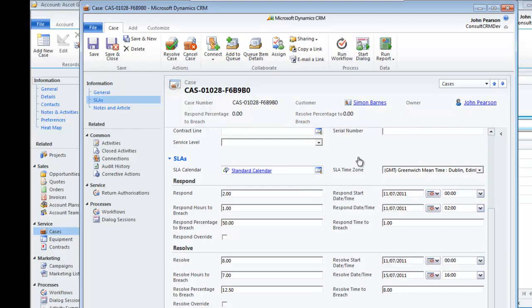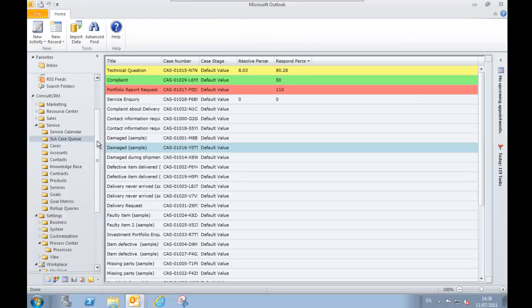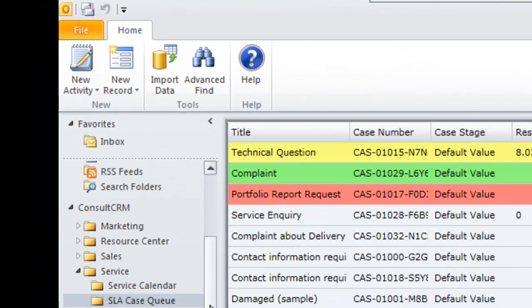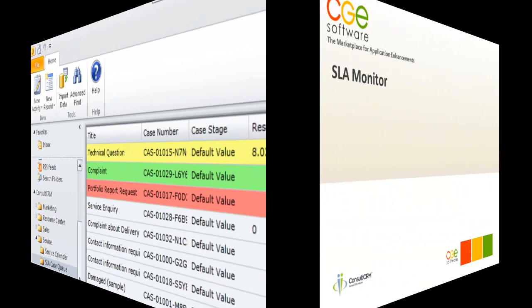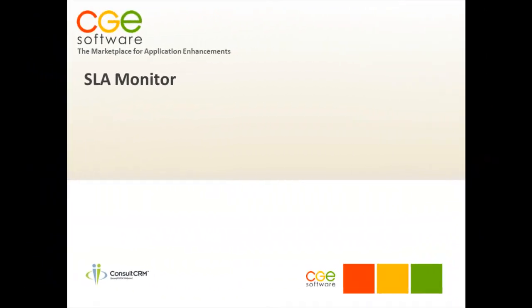Here's a quick view of the SLA case queue and this allows you to look at all of the cases that are going into breach and you can see they're colour coded into a red and green format. That helps you to quickly identify the cases that need attention and allows you to ensure that you meet your service level agreements working with your clients.